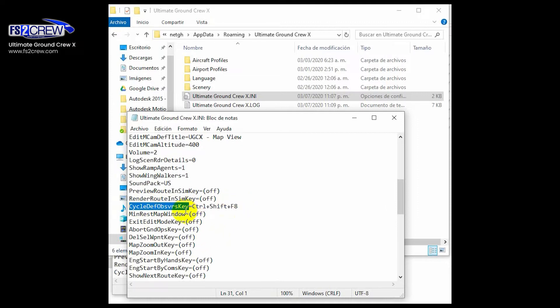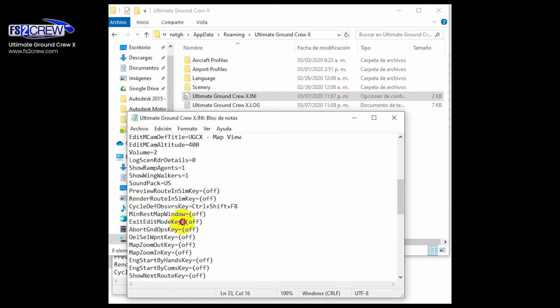And this one is for minimizing or restoring the map window. This one is to exit from the edit mode.